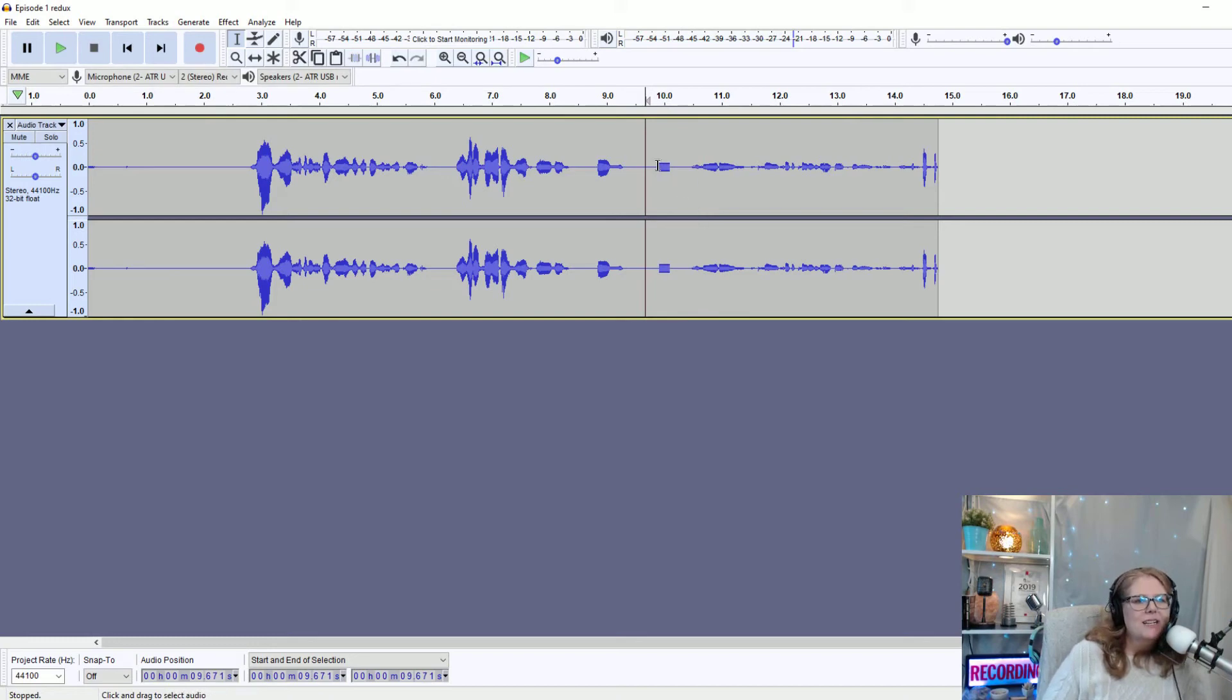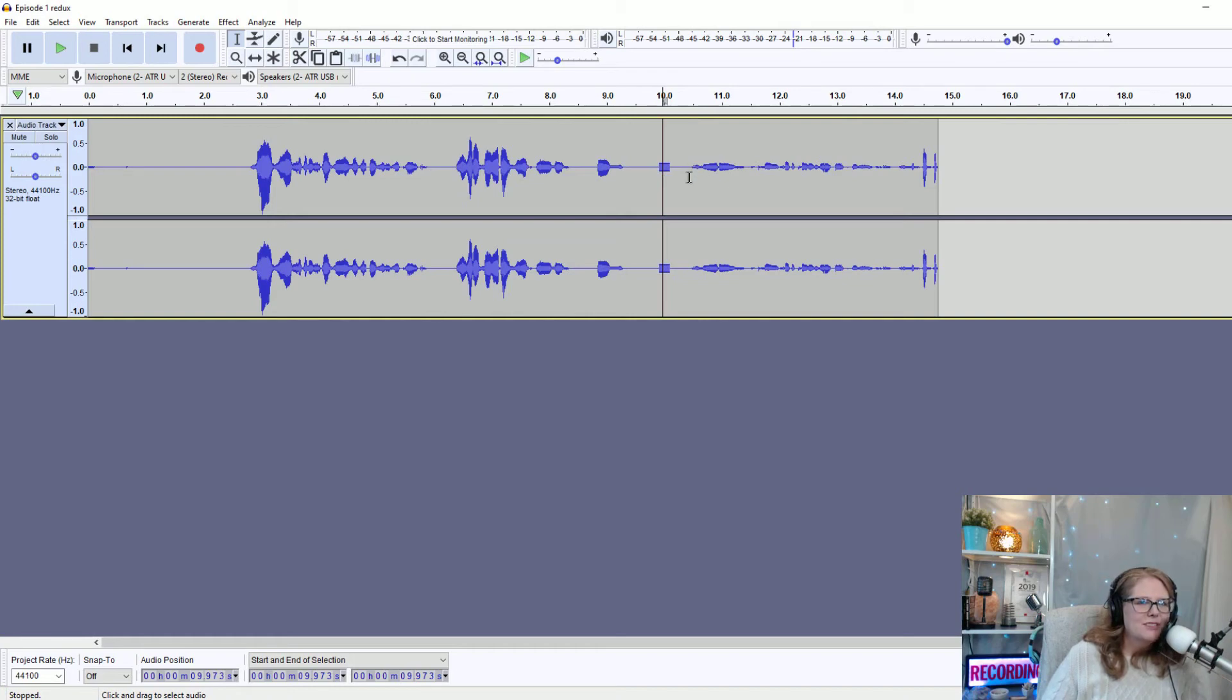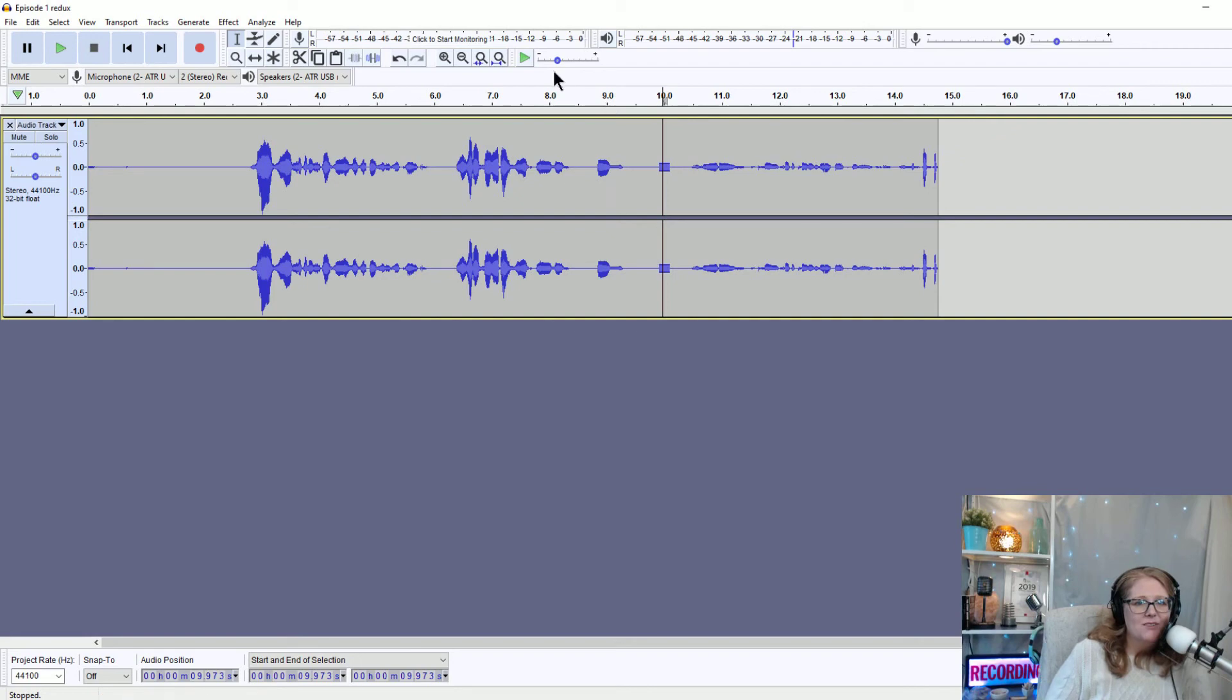You're going to want to make sure that that beep isn't louder or way too jarring than your voice itself. So be sure to compare your voice to that beep and make sure it's also not too quiet, because if you're using a beep, maybe you're taking out a swear, maybe you're covering up.